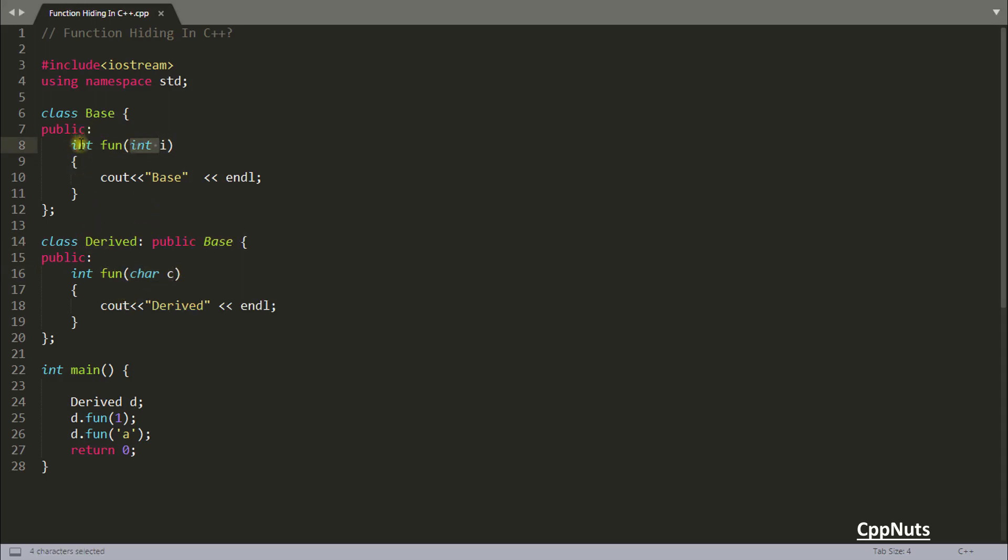Don't think about this integer return type, I could have written void, doesn't matter. And here you are having derived object d and calling function with int which is integer. So it is this function and function with character which is this function.